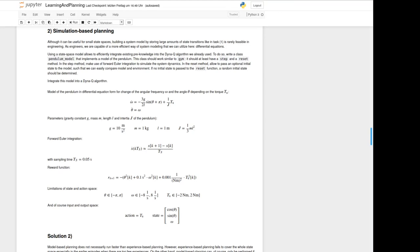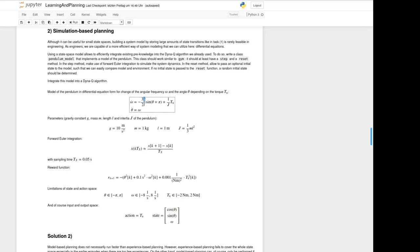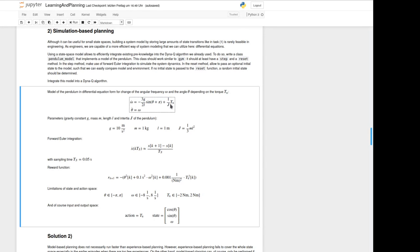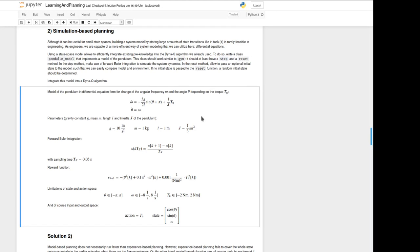The differential equations for the pendulum can be seen here. The differential equation for the angular frequency is depending on the gravity constant, on the length of the pendulum and on the angle we actually got, on the inertia j and on the torque we give as an input. The second one is quite trivial. The parameters are given below and we should use here Euler forward integration to simulate the dynamics of the system.